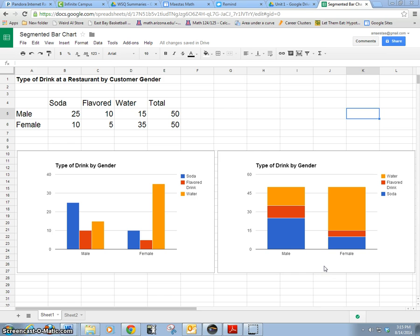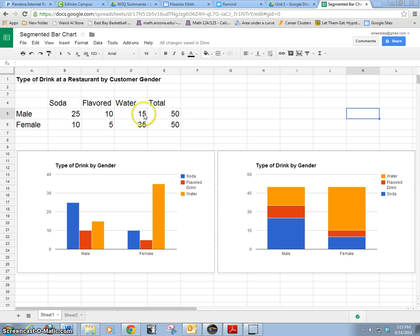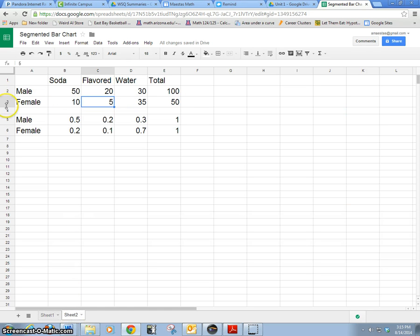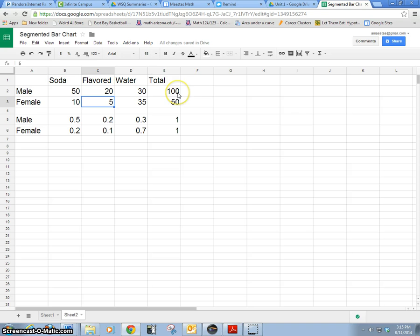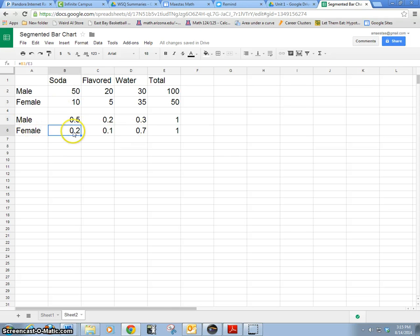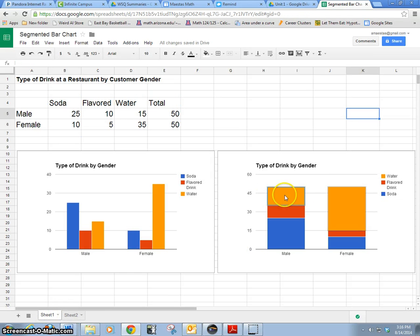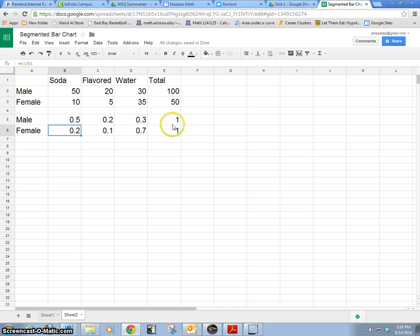Another reason we would want to do a segmented bar chart is if our totals were different and we wanted to see a percentage, we would actually make them equal by turning all these into percentages. So here I have same idea, only this time we have 100 males and 50 females, different amount of totals. So I converted these to a percent, and we've got a percentage of females and males that chose soda over the other drinks. We're going to convert this into a segmented bar chart, and it's good because these are equal now, they're 100 percent.